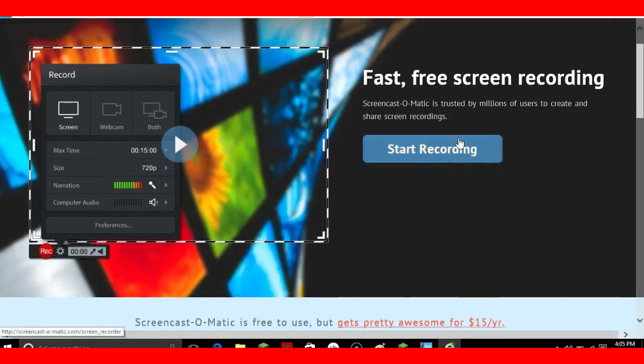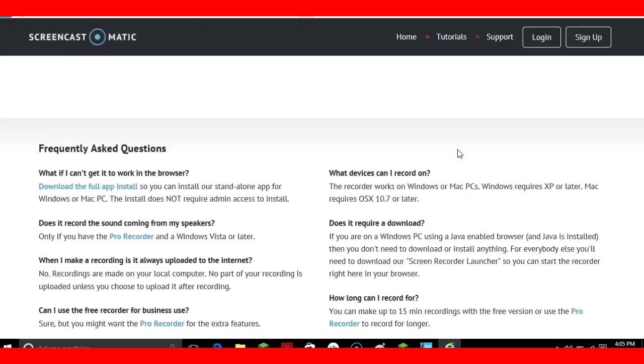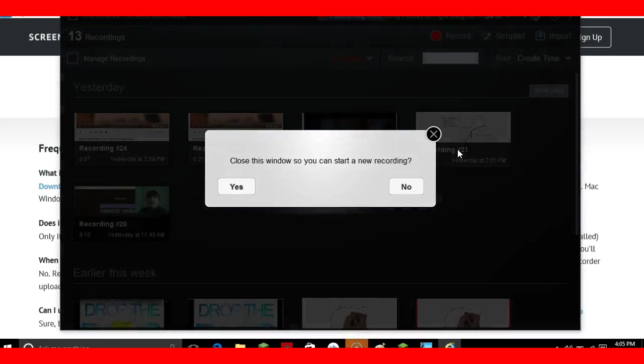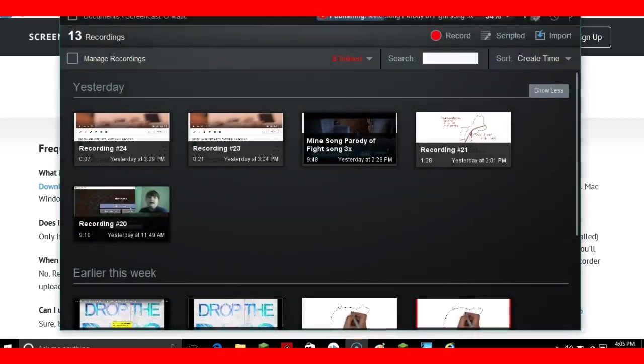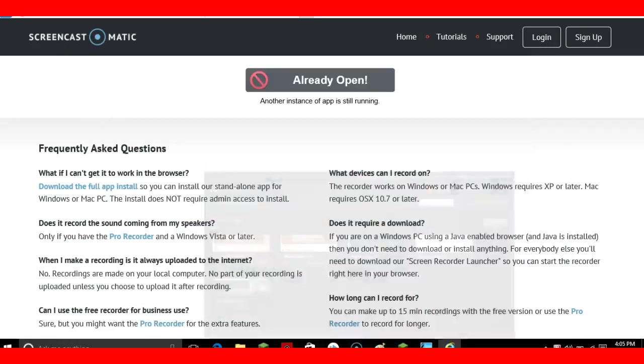If there's a download button, you click download.